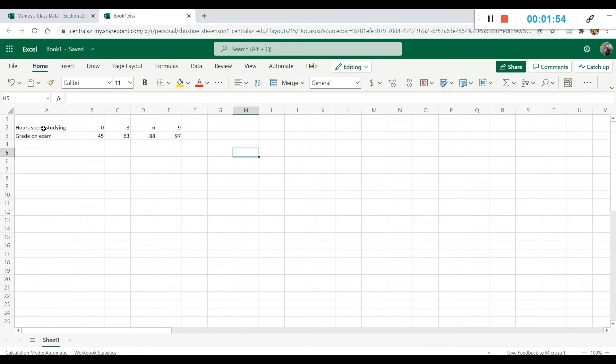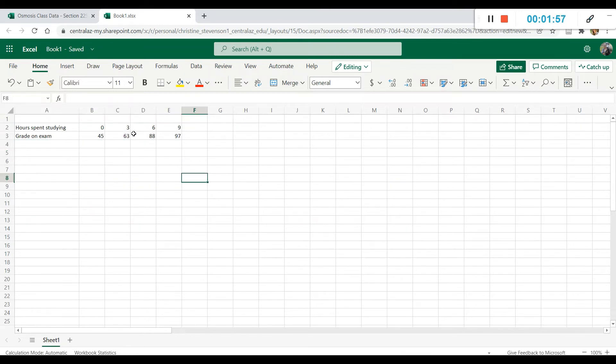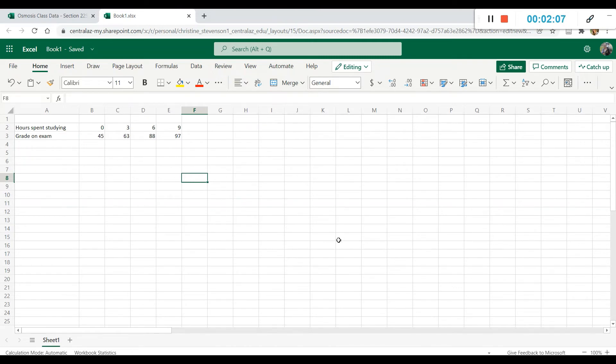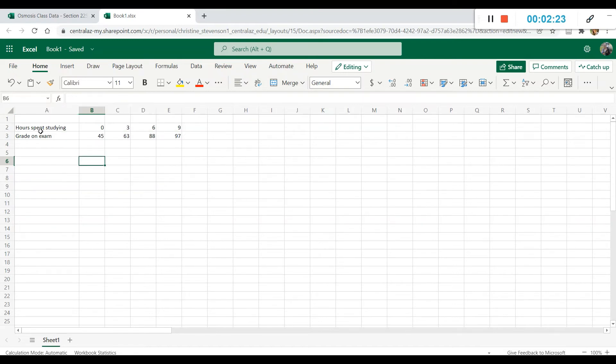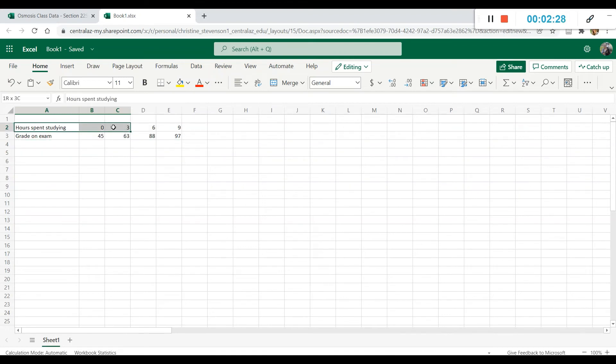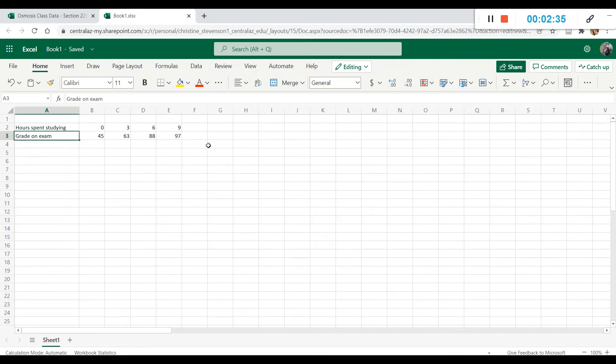So this should somewhat resemble what your graph should look like. And what you want to do with all of your graphs is make sure that the independent variable is the one that's represented on the x or the horizontal axis. Remember, the independent variable is the one that dictates or controls the outcome of the dependent variable. So here, the hours spent studying would be the independent variable because the hours spent studying dictates the grade on exam, which is the dependent variable. So this means we want the hours spent studying to be on the horizontal axis of the graph, and we want the grade on the exam to be represented on the vertical axis.